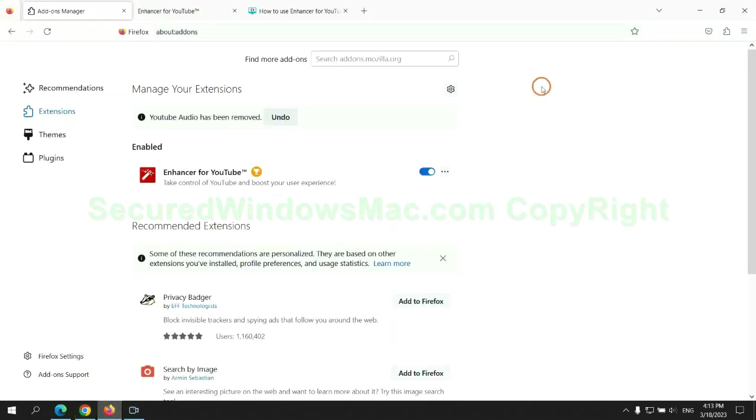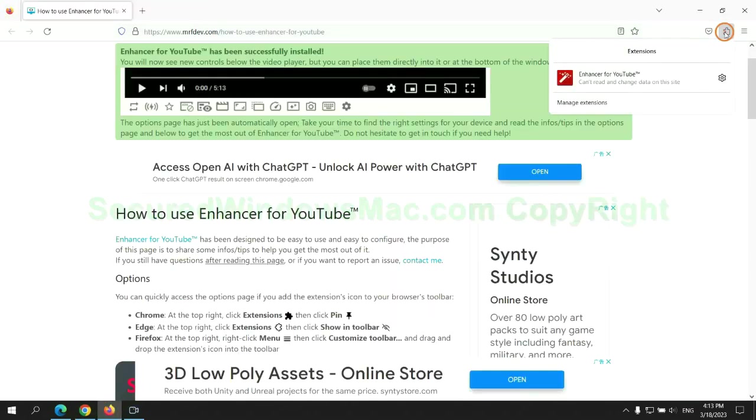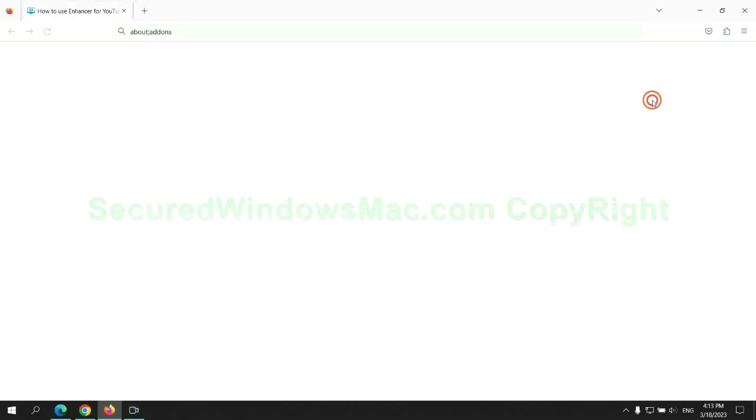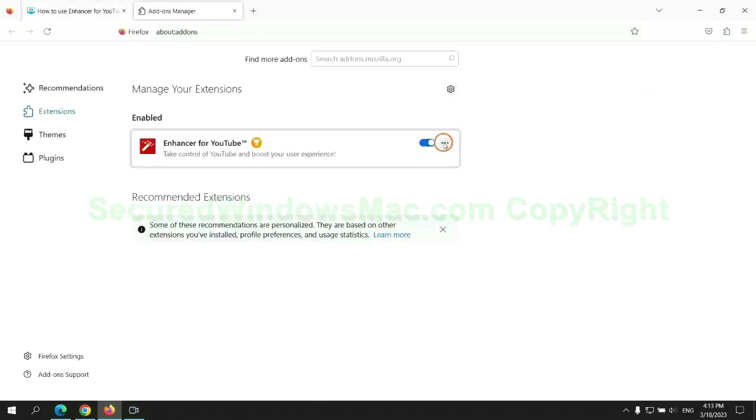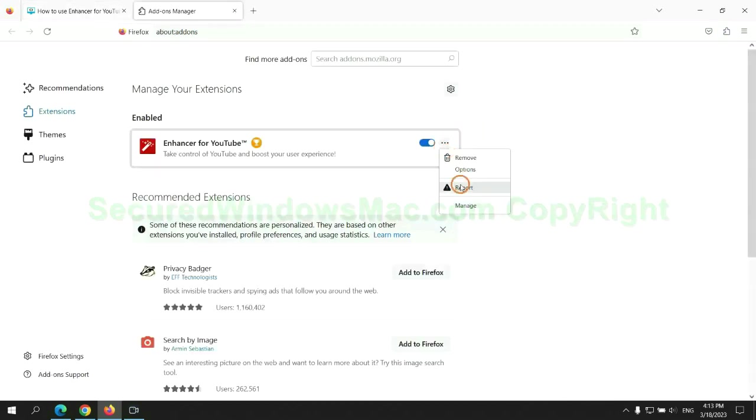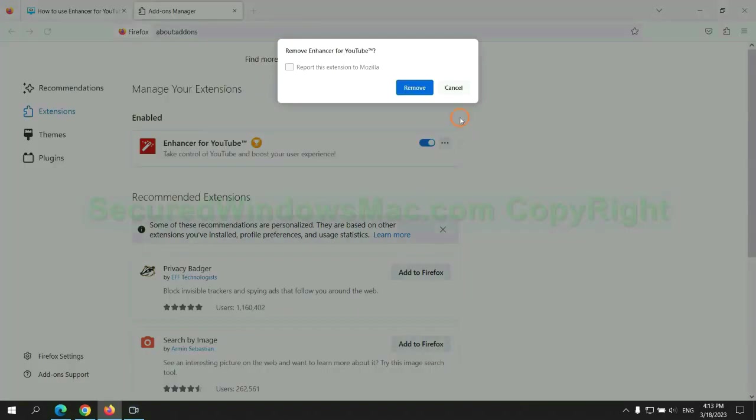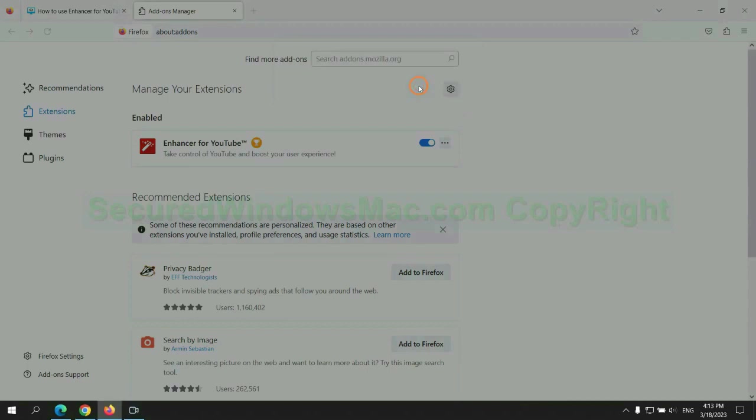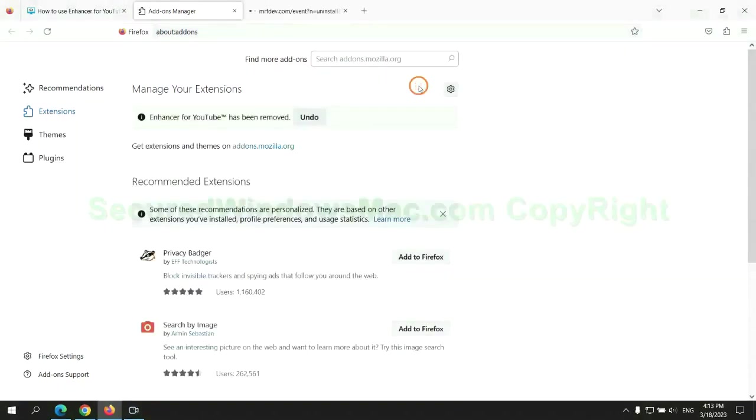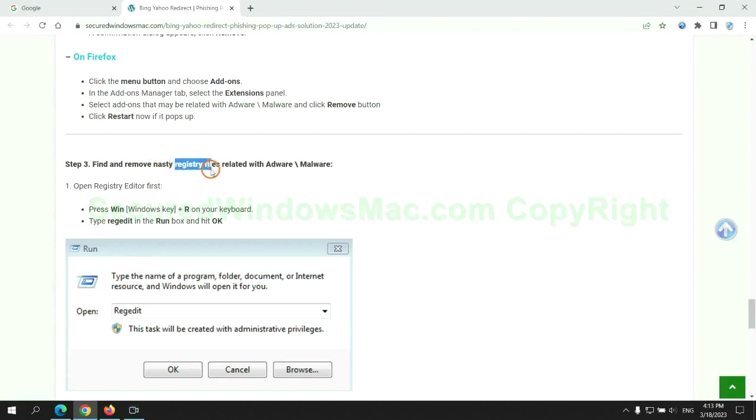And remove extension on Firefox. Next, we need to remove nasty registry files.